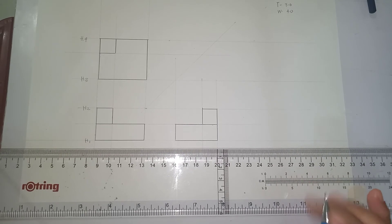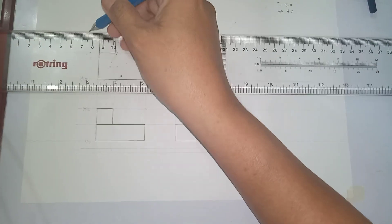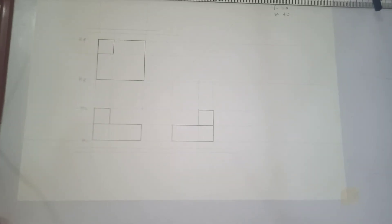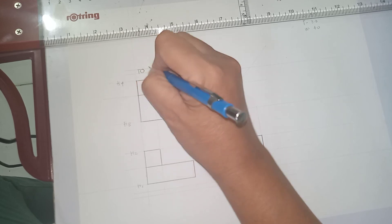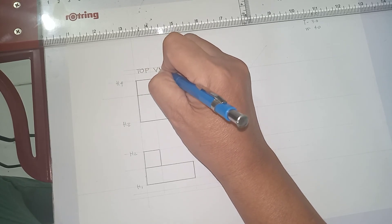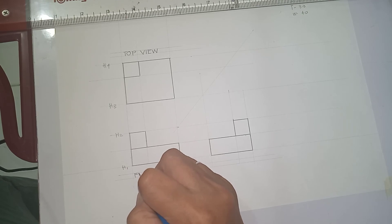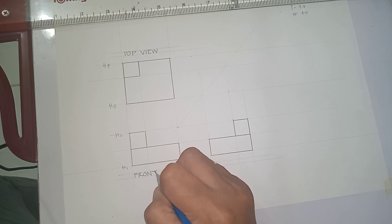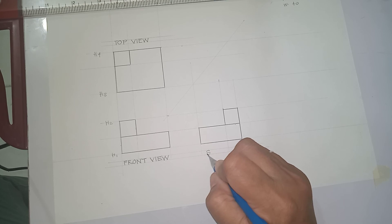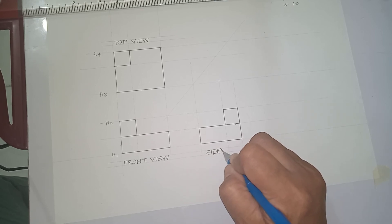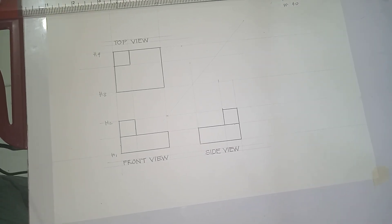Before we forget, you have to provide a label for our views. When labeling your orthographic drawing, do not forget to provide guidelines before you make your lettering. Be sure you are using the proper lettering that you have learned in our discussions. Label the top view, front view, and side view accordingly.